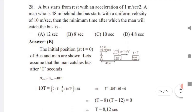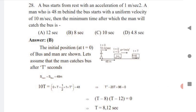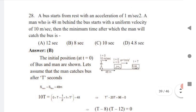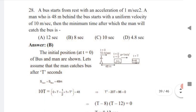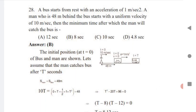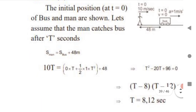A bus starts from rest with a given acceleration. A man is 48 meters behind the bus and runs with uniform velocity. You need to find the minimum time after which the man catches the bus. The distance covered by the man at uniform velocity is 10t. Setting up the equation: distance of man = distance of bus + 48 meters.